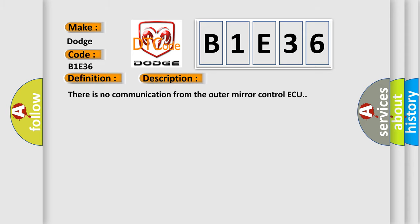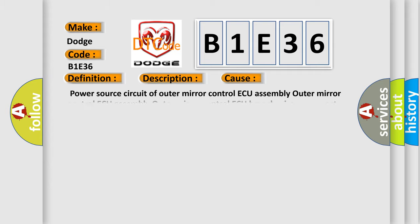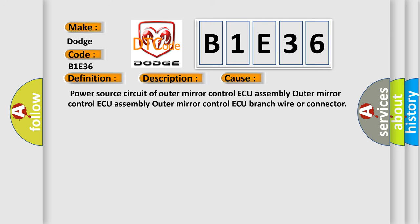There is no communication from the outer mirror control module. This diagnostic error occurs most often in these cases: power source circuit of outer mirror control assembly, outer mirror control assembly, outer mirror control branch wire, or connector.